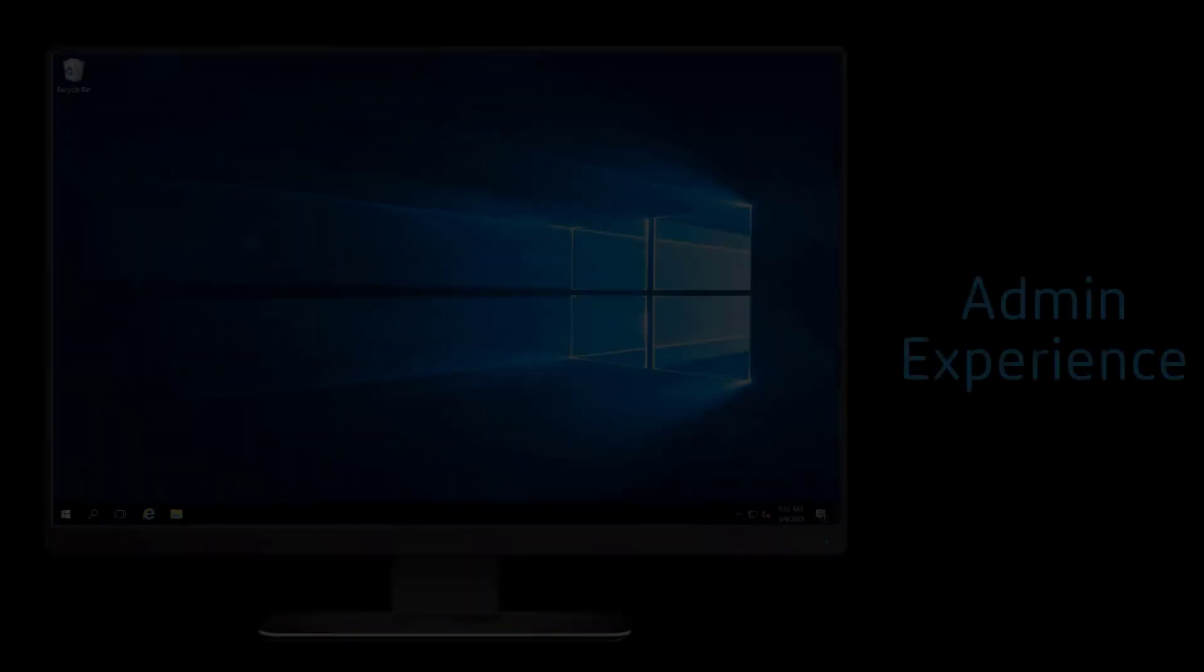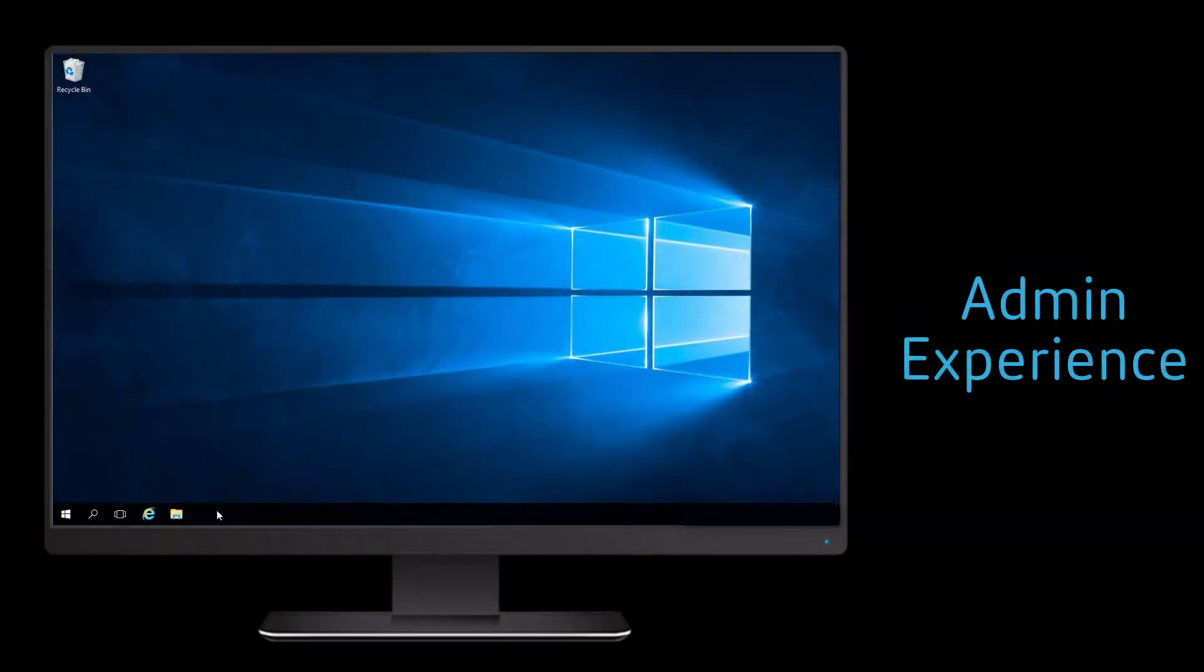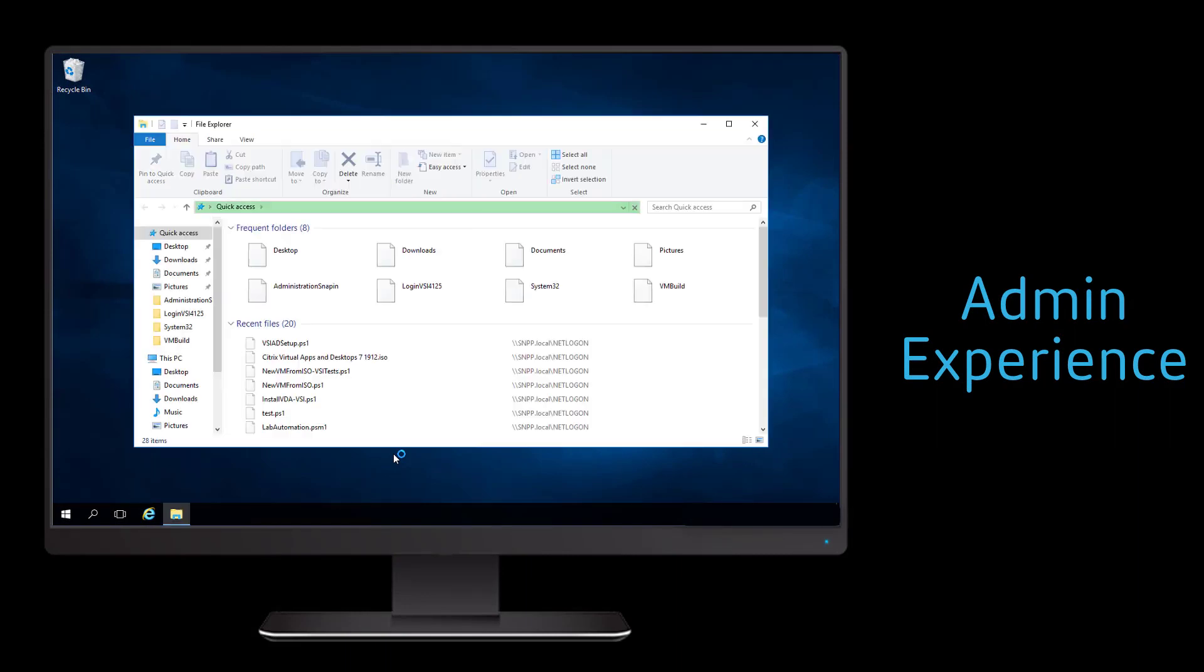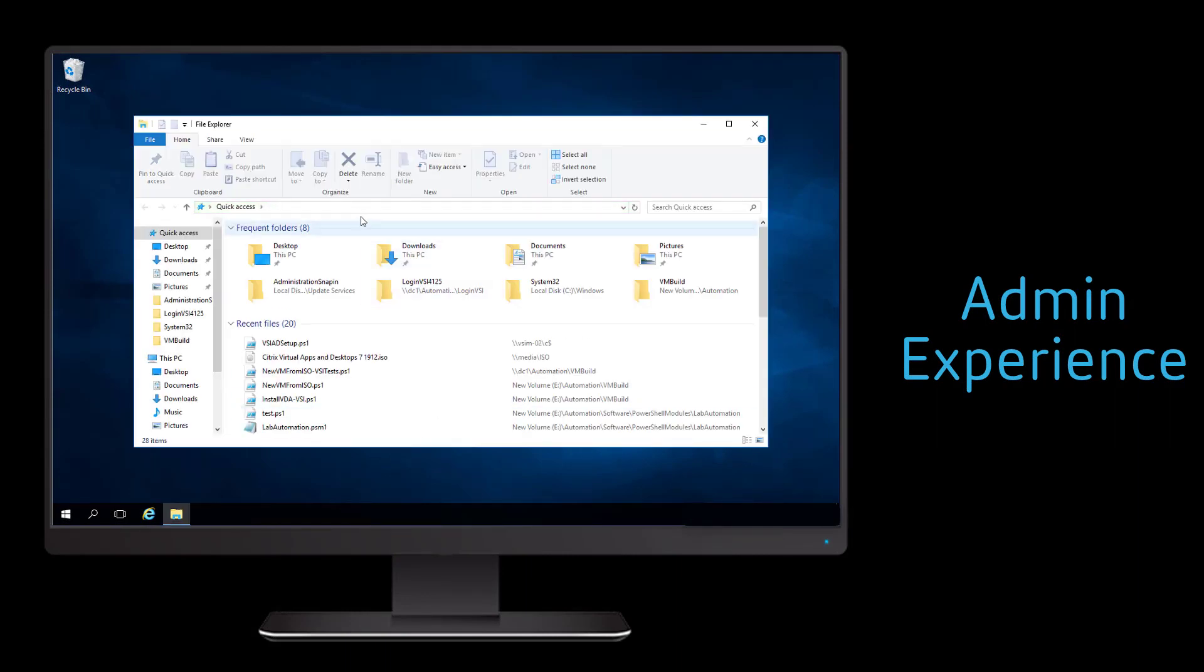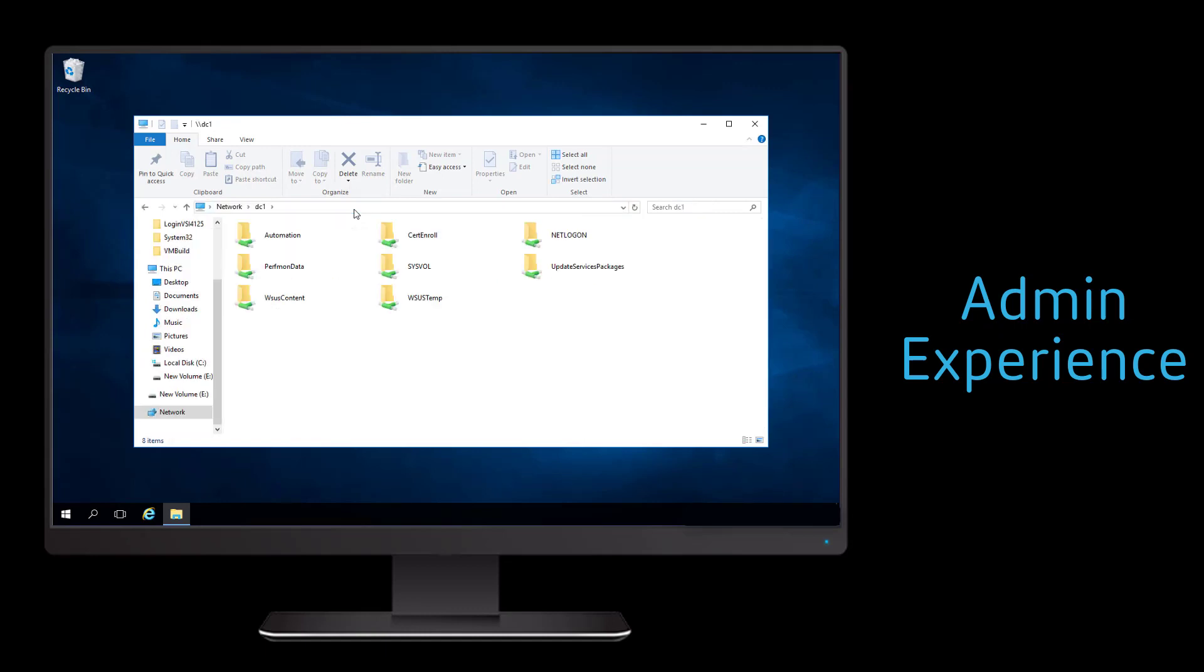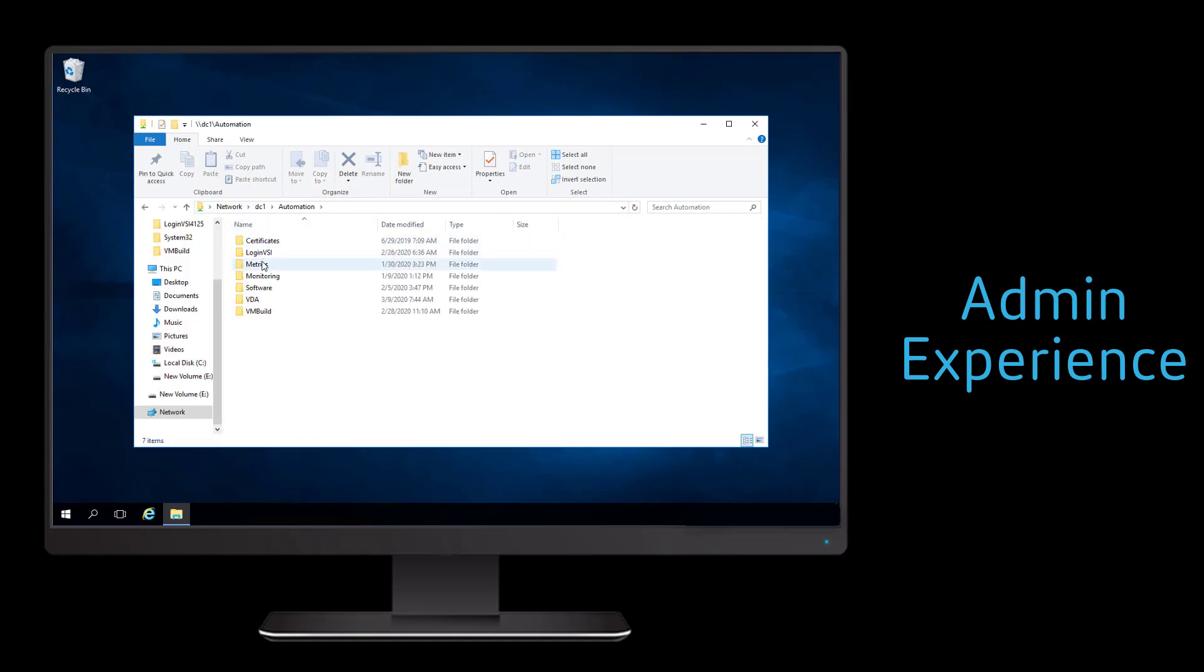Now that we understand the conceptual architecture, let's see how we implement it. The most difficult aspect of the admin side of the configuration is deploying the virtual delivery agent to all of the physical Windows PCs.